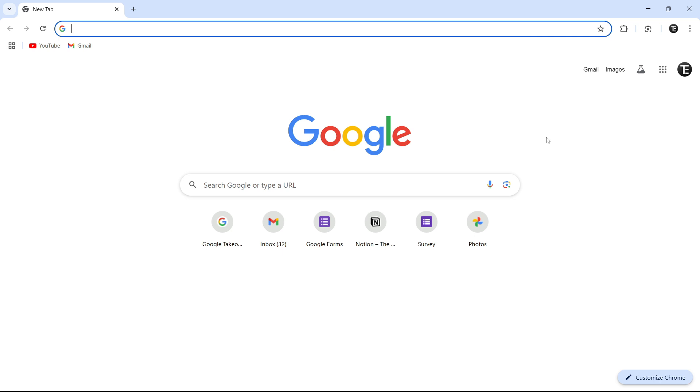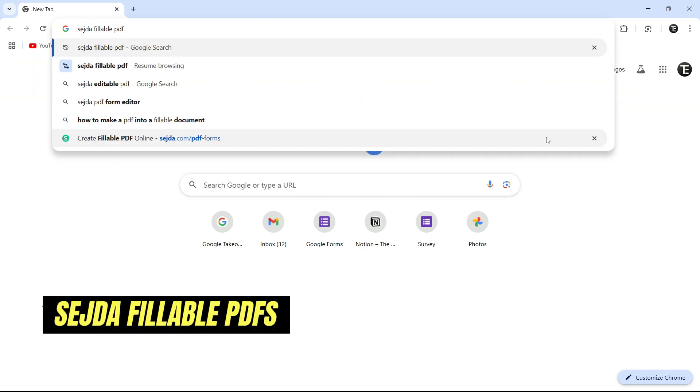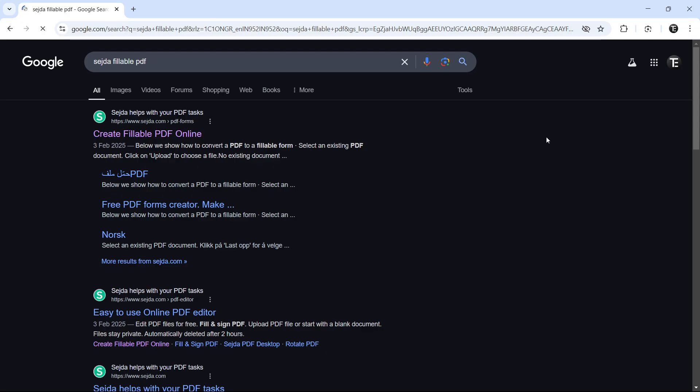First, you need to go to your browser and then just search for Sejda Fillable PDF. And then click on the first link, which is Create Fillable PDF.